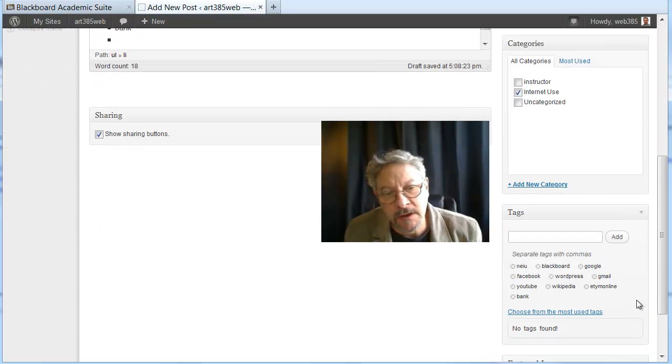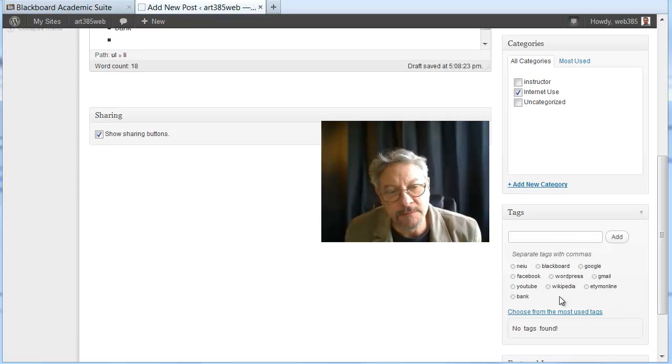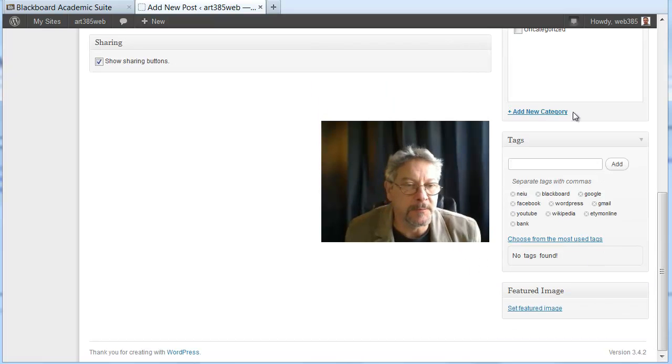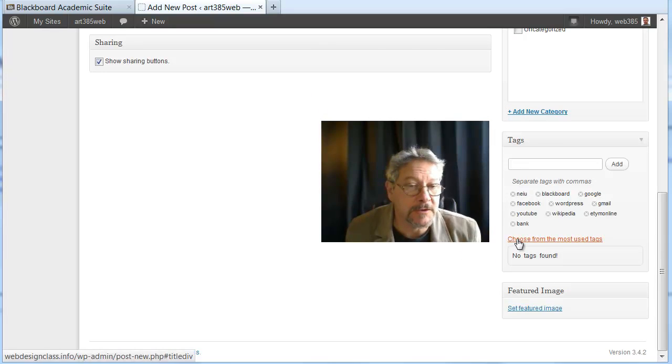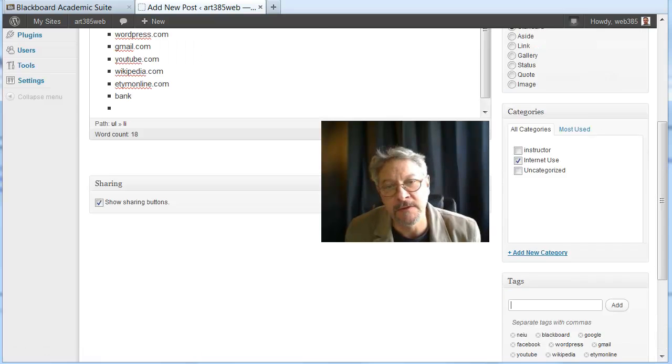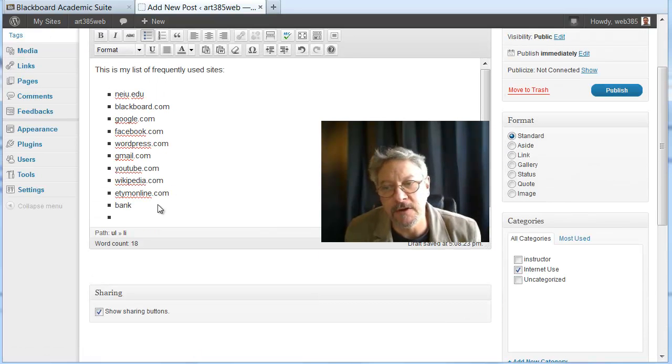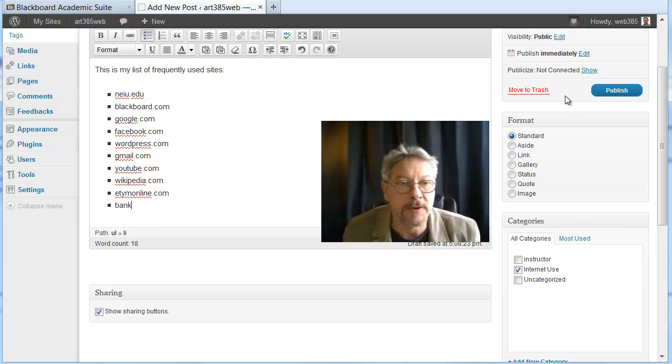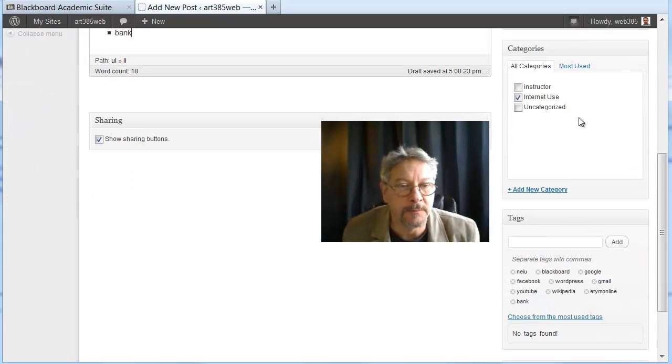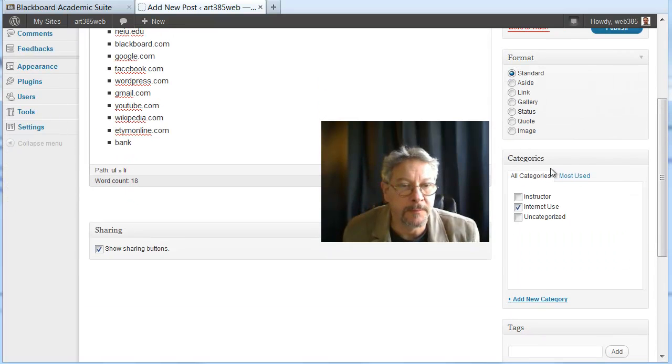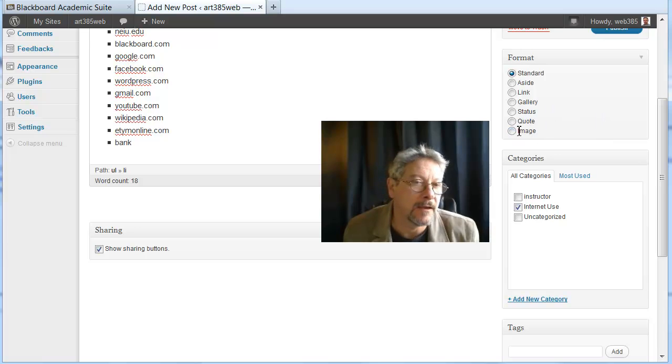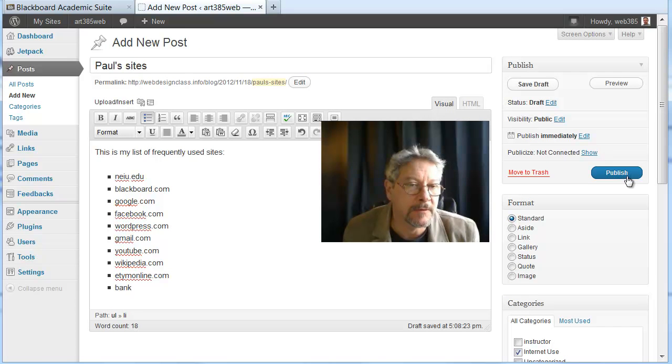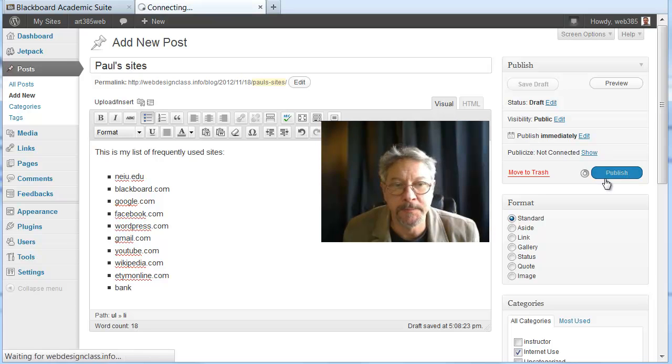So if the tag is already there, it's pretty easy for you to use it. And because these have now been used, you can actually choose from the most used tags for the ones that are already in there. Alright, so I'm gonna post this. I have the category set. I've tagged it. Standard format. Publish.